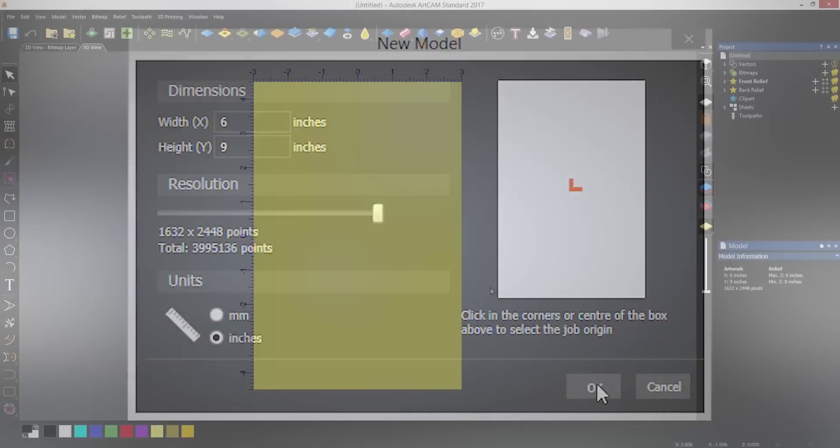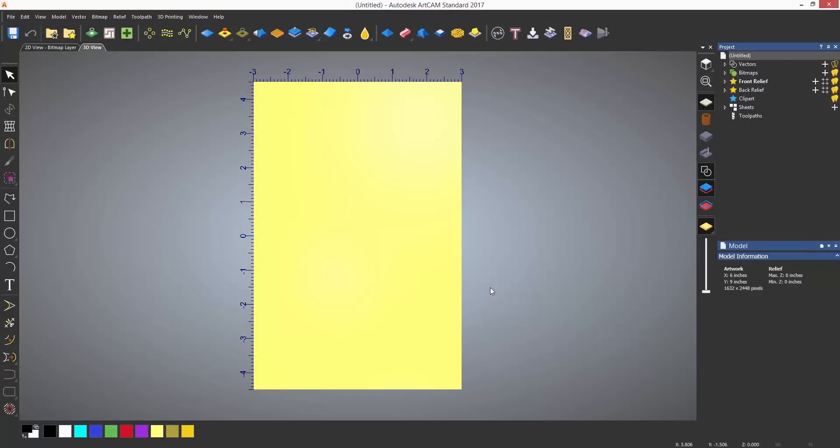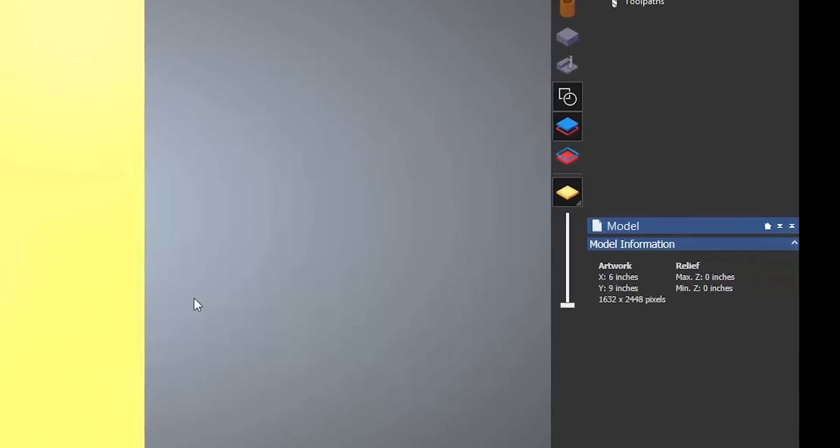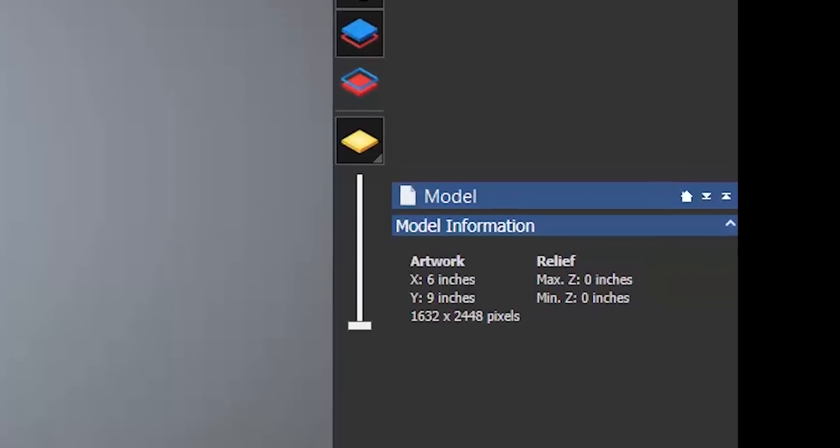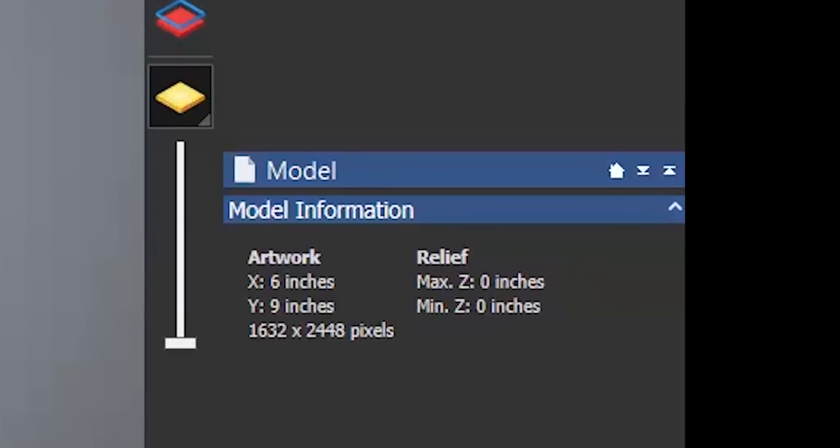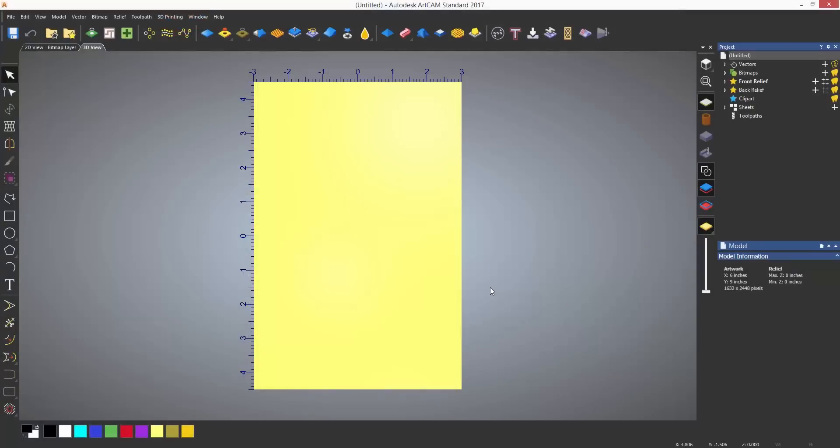When you have finished, select OK and ArtCam will create a new model at the specified sizes. If you take a look under the model information section, it will show you the size of the model and its resolution.